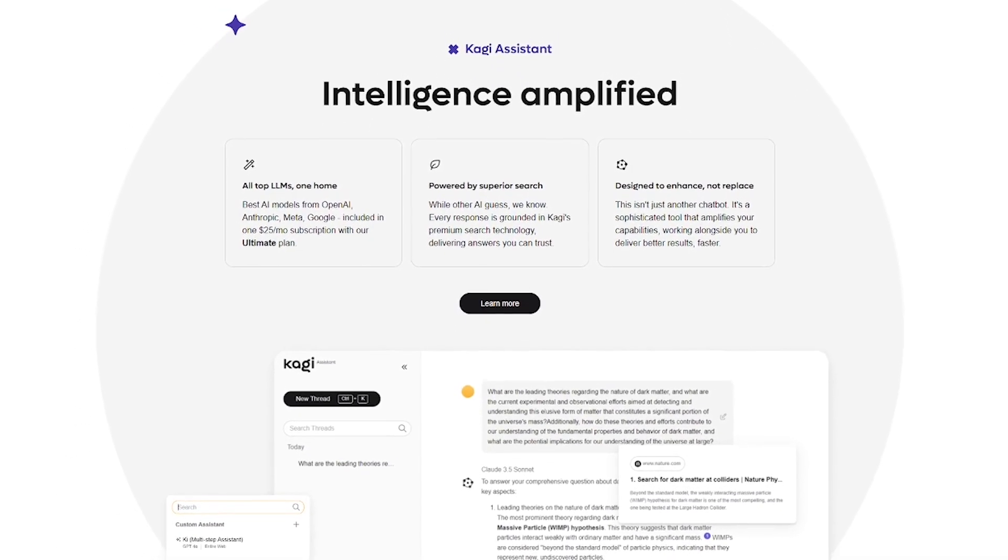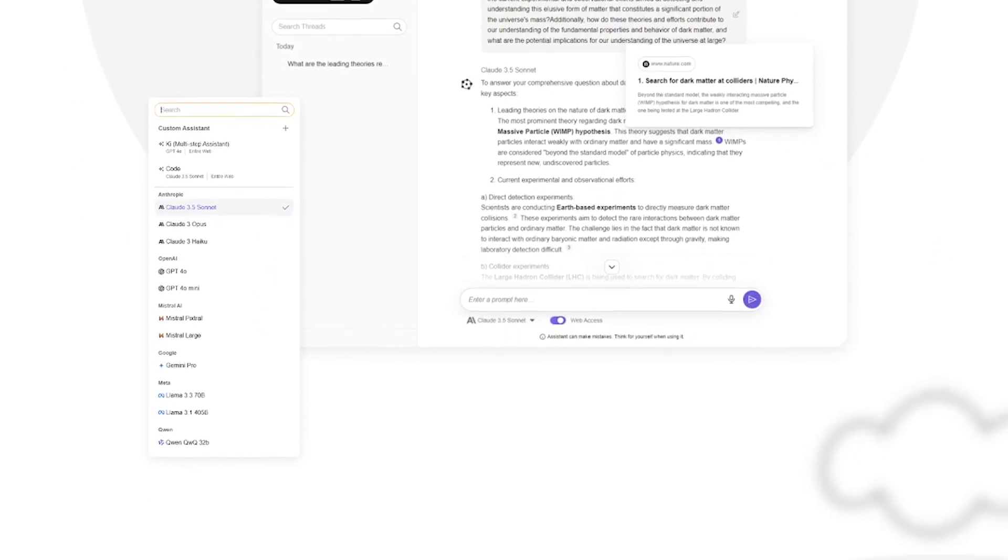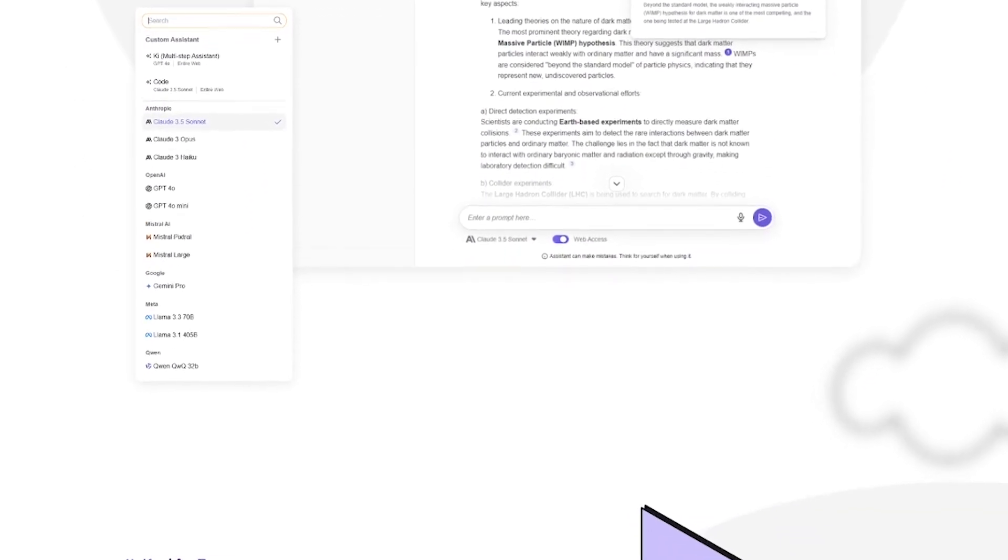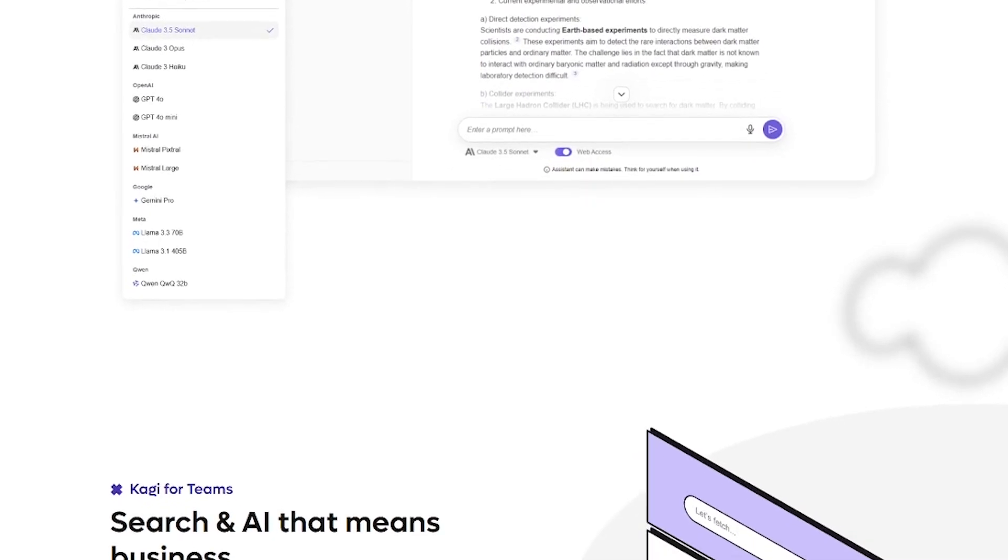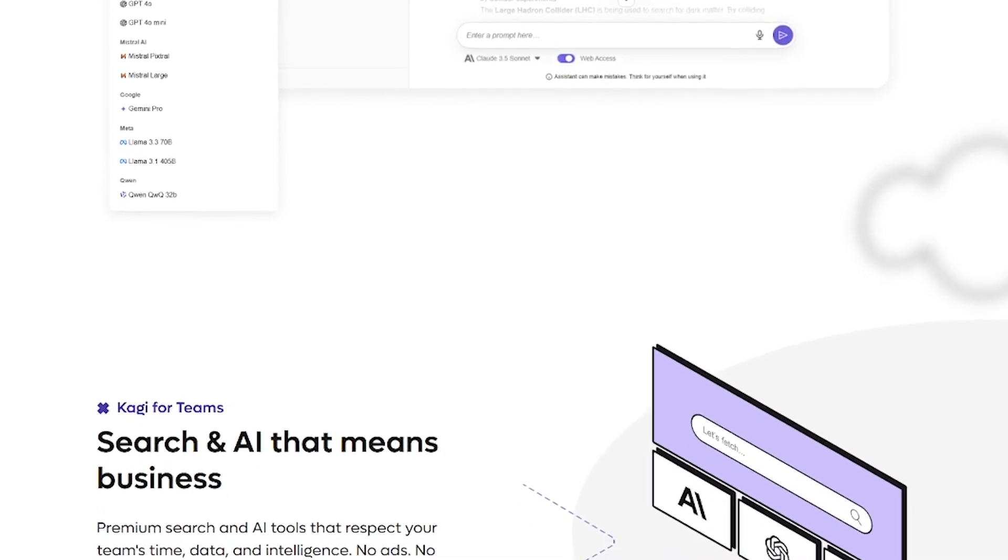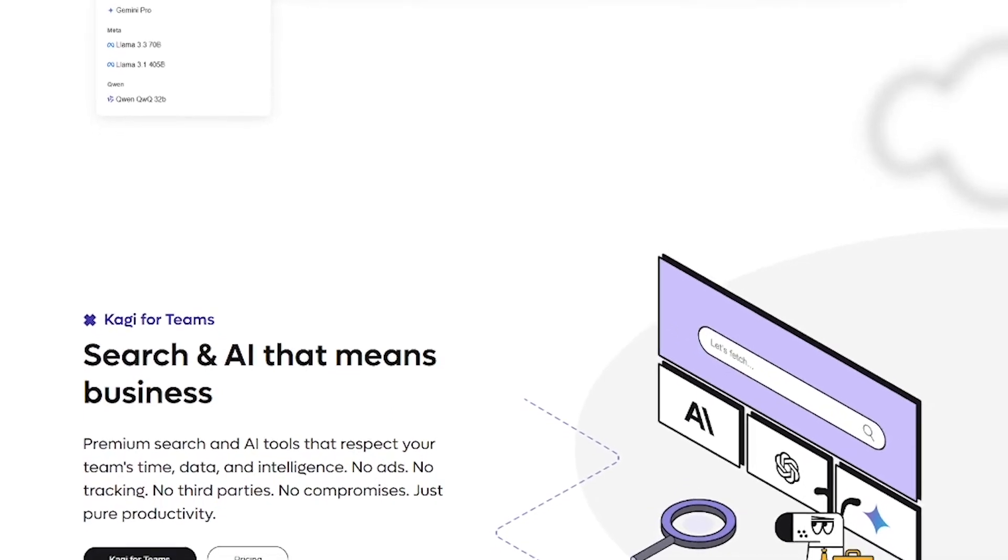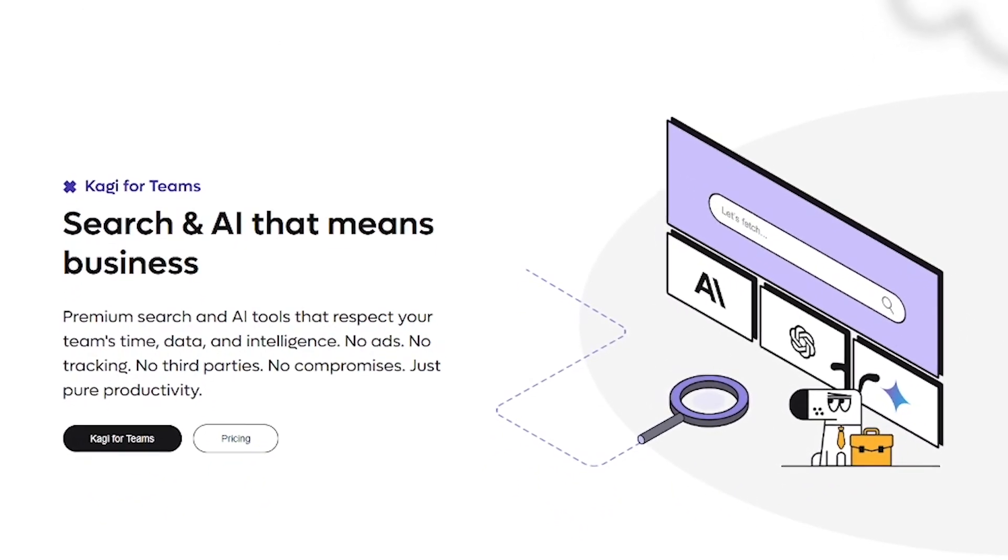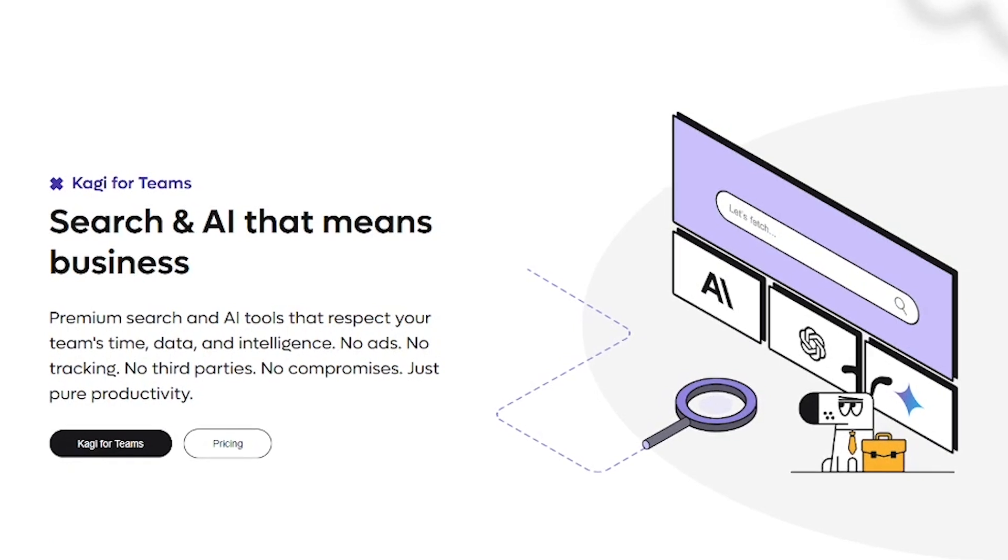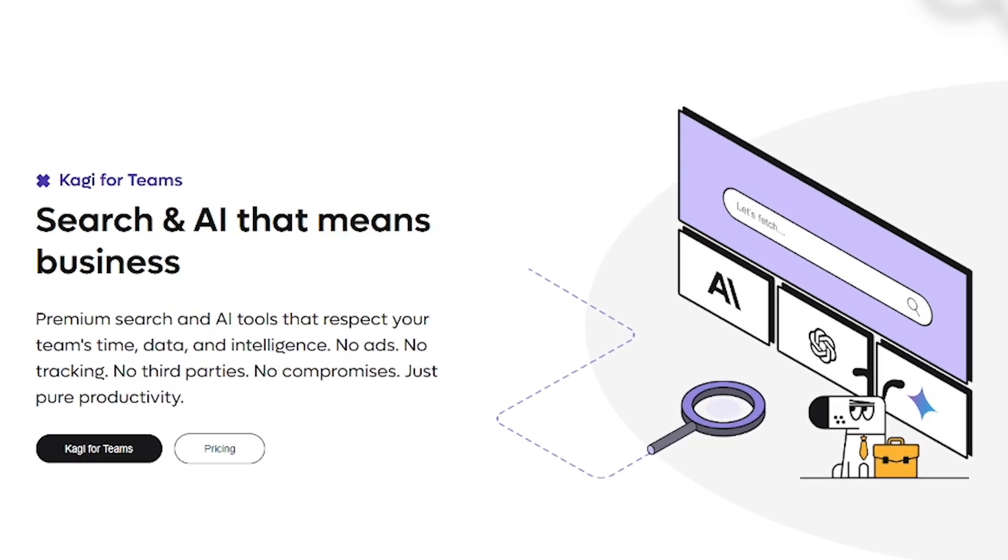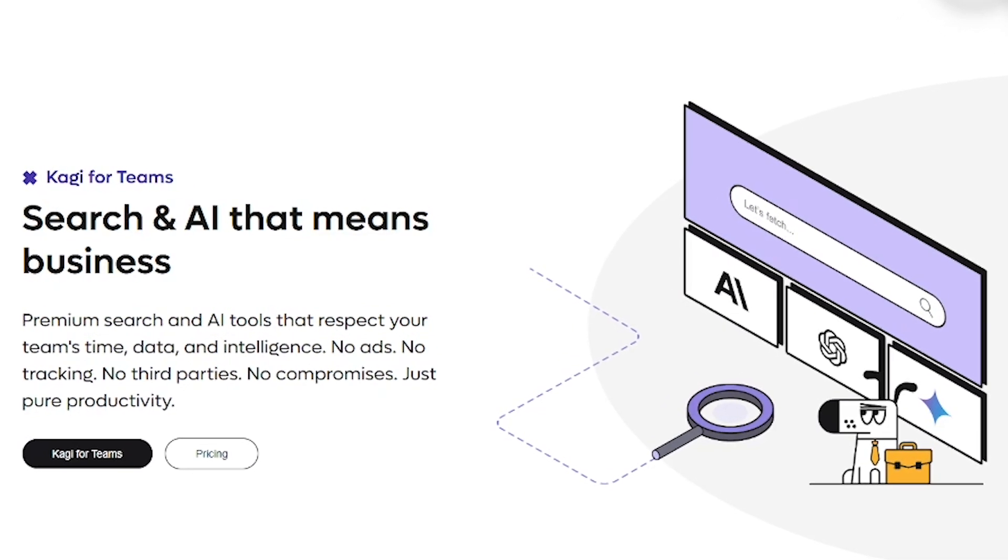What makes Kagi different? No ads, ever. Built-in privacy pass to protect your data, universal summarizer for instant takeaways, small web discovery tool for indie gems, fast GPT for intelligent search queries, optimized for macOS with Kagi Orion browser. It's search that actually respects your time and your brain.